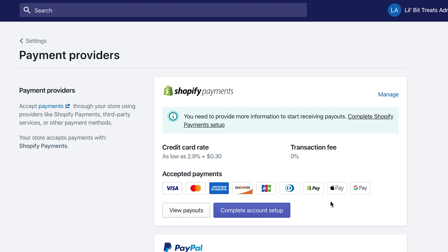Once you have that set up, you'll get a checkmark and you can turn on test mode. When you turn on test mode, you're actually able to run orders on your shop using Shopify's testing credit card numbers. That way you can make sure everything is working correctly — you can see how orders come in and the options you have for your orders and products.